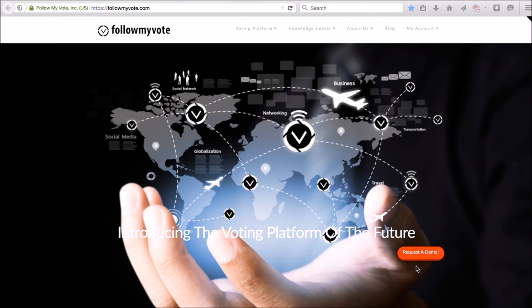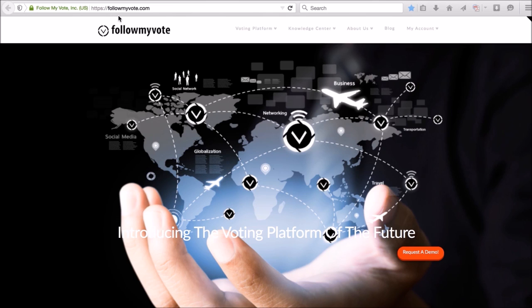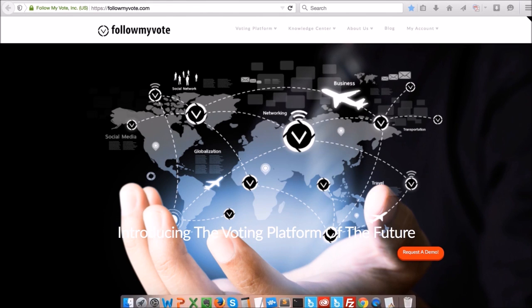Hi, today I'm going to be demoing the Follow My Vote voting booth, the voting platform of the future. To use the Follow My Vote voting booth, you would go to followmyvote.com, download and install the software.